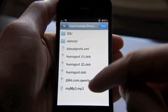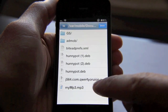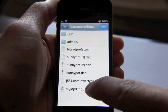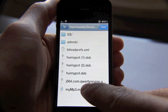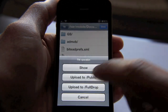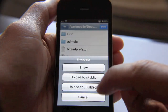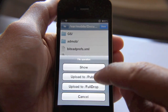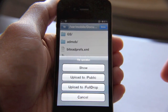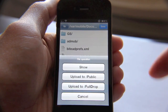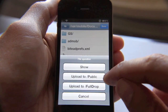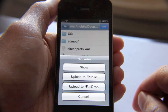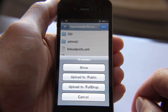Here's an MP3 — I don't know what that is, but here's an MP3. If I tap that, you see what options come up. You can either show it, you can upload to your public folder on your Dropbox account, or you can upload it to your FullDrop folder on your Dropbox account.